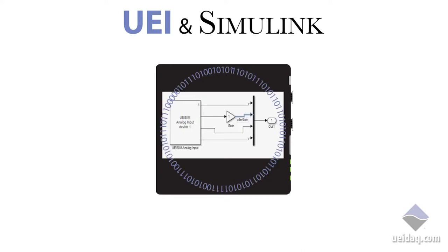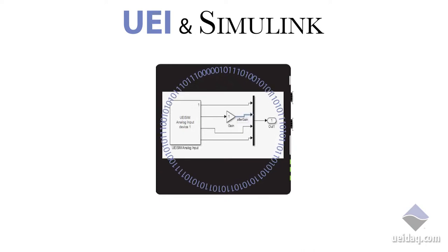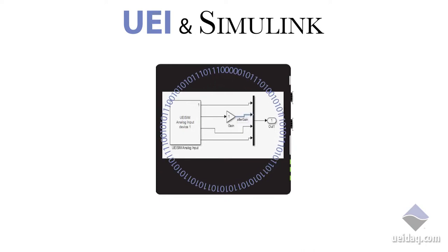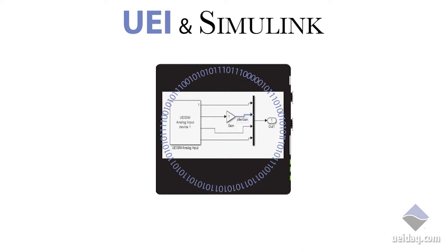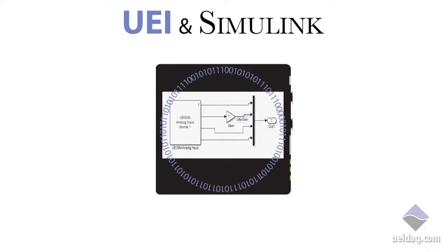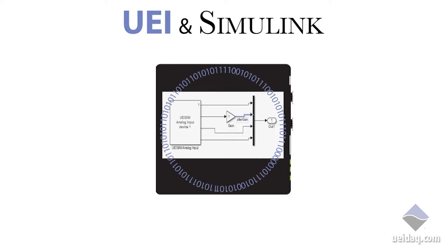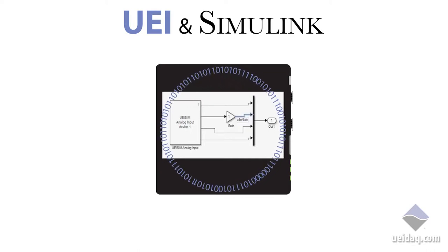The UEI SIM toolkit makes the process of verifying your simulation model, rapidly prototyping an application, and performing hardware-in-the-loop testing extremely easy.